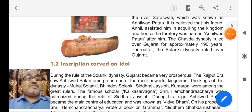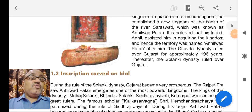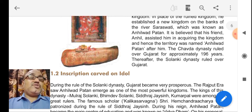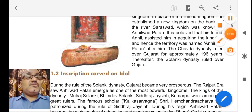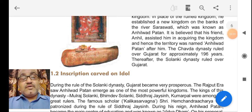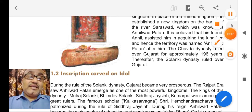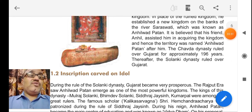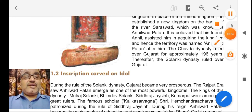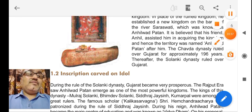In our next session, we shall continue with the history of Anahilwal Patan. I request all students to go through this video properly and read the textbook again and again. If you don't read, you may not get any idea, so I recommend you to read well. Thank you.